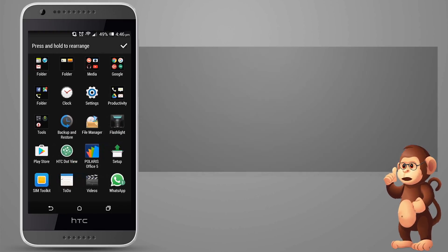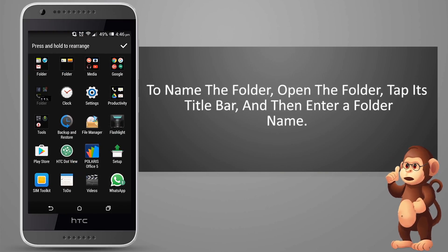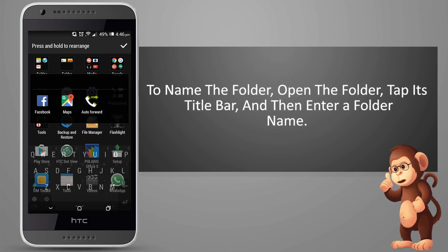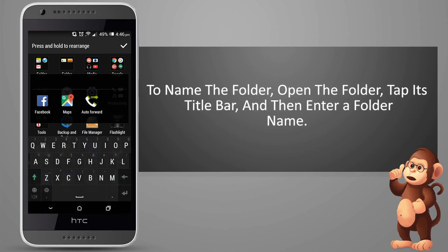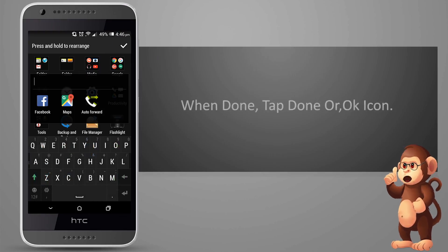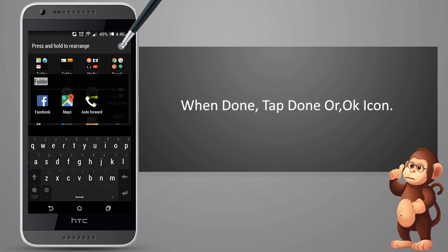To name the folder, open the folder, tap its title bar, and then enter a folder name. When done, tap the done or ok icon.